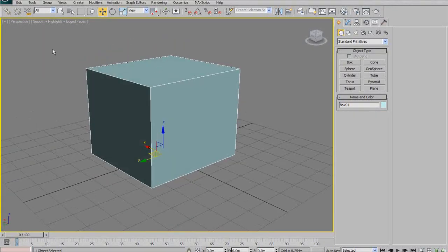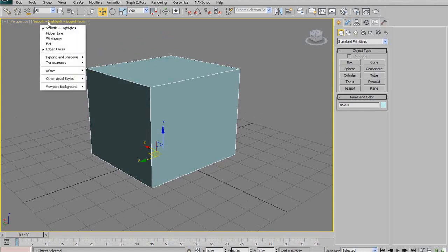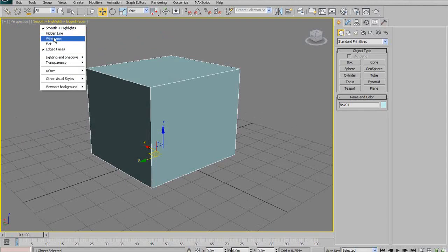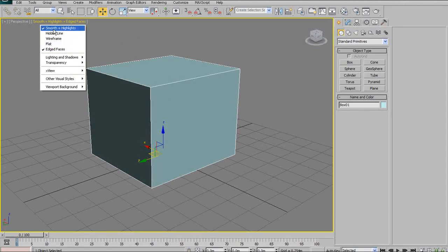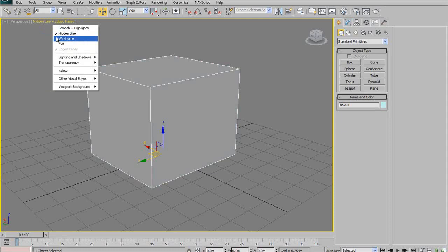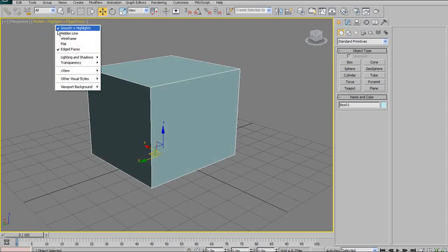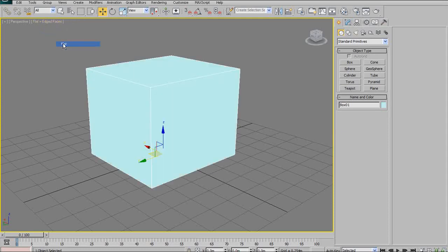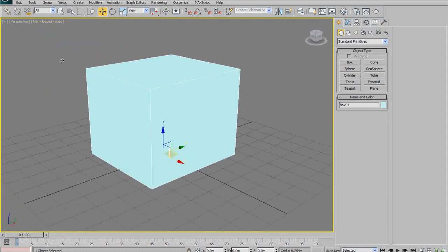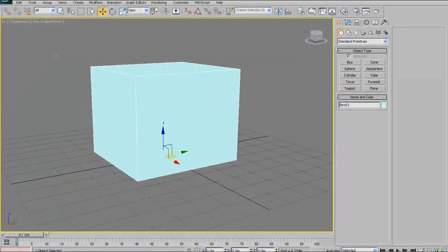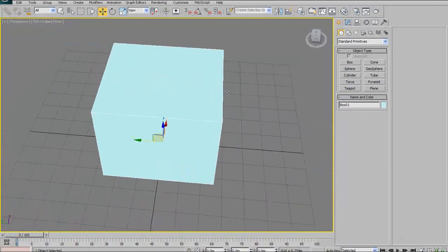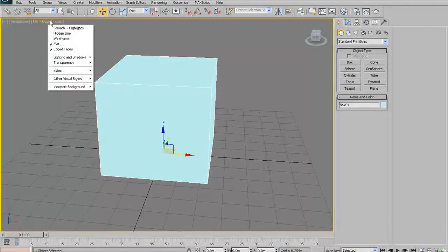Another way to change views is up here under Smooth Highlights and Edge Faces. This is new to 3DS Max 2010. If you're using 2009, you won't have this option, but you can change views here too. You can go to Smooth Highlights, Hidden Line, Wireframe, and Flat Shaded. I'm not sure why you'd want to use Flat Shaded unless you want to check the silhouette of your object. I don't tend to use it very often.